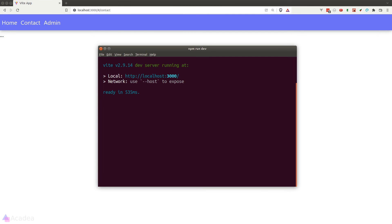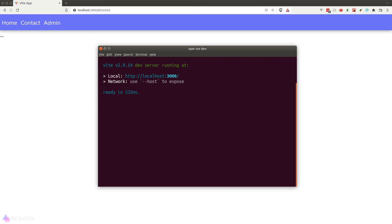There are also other routers that we can use in our React project like the memory router or static router. However, they are a bit more advanced, so maybe we'll talk about them in a future episode. Alright, we'll continue in the next lesson.